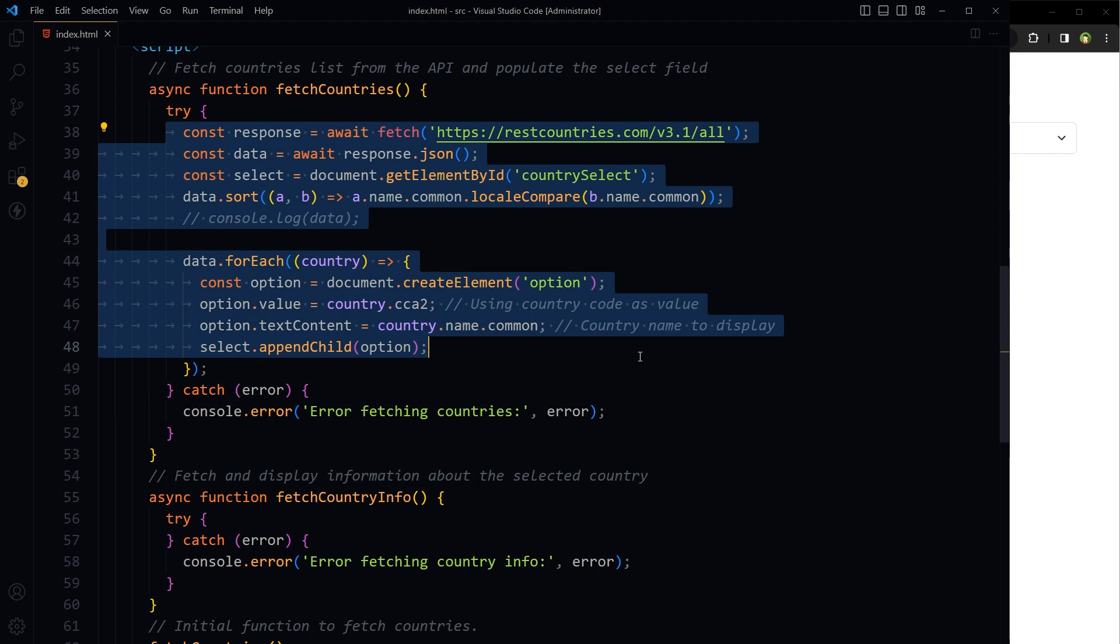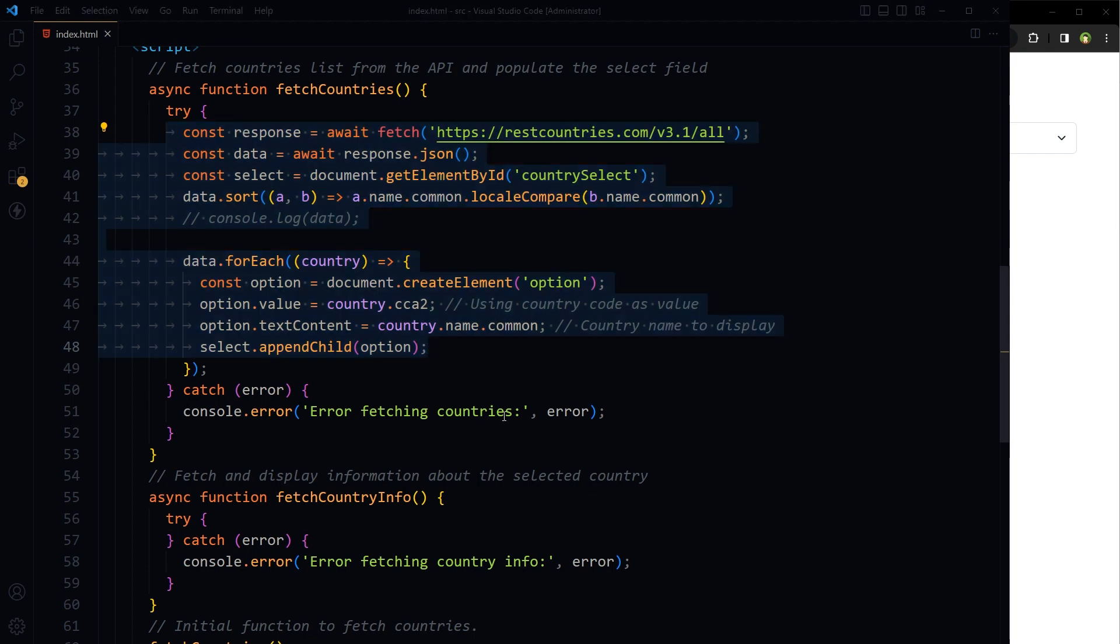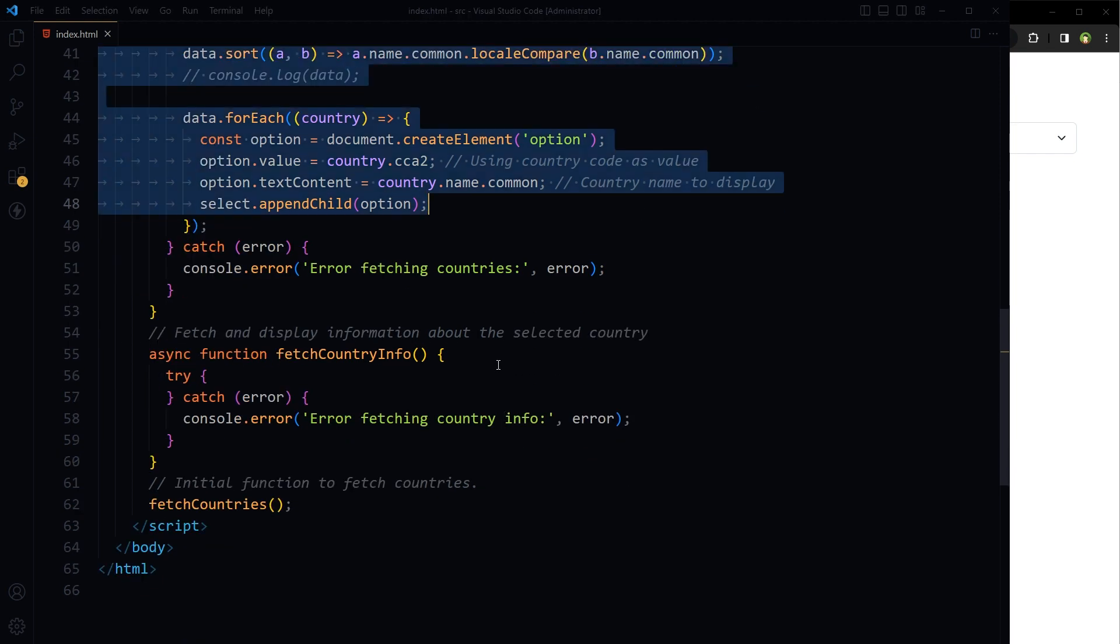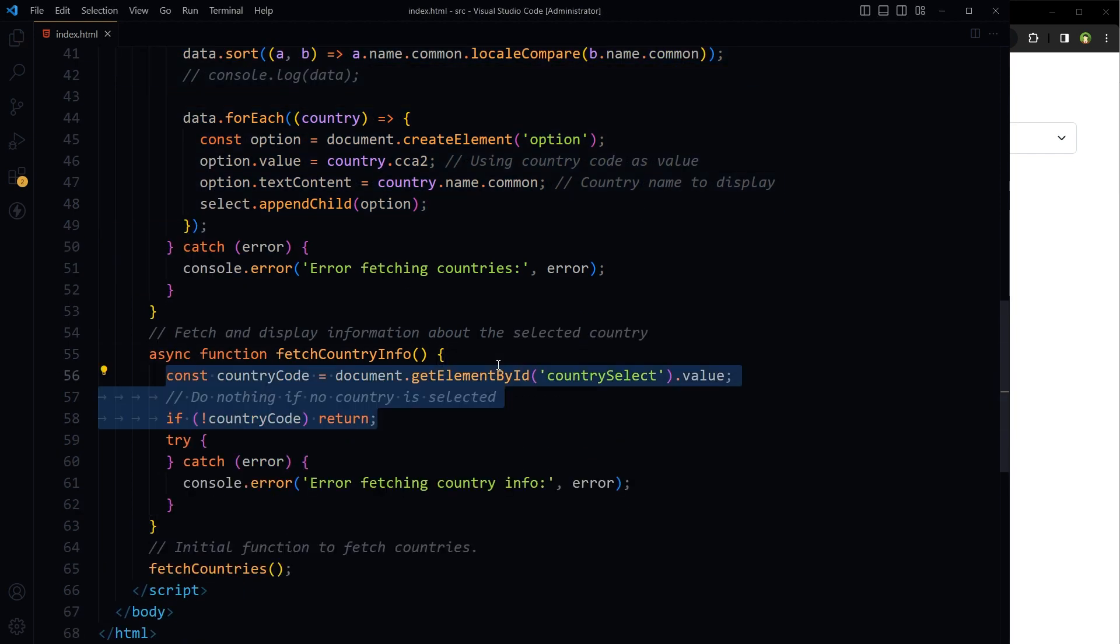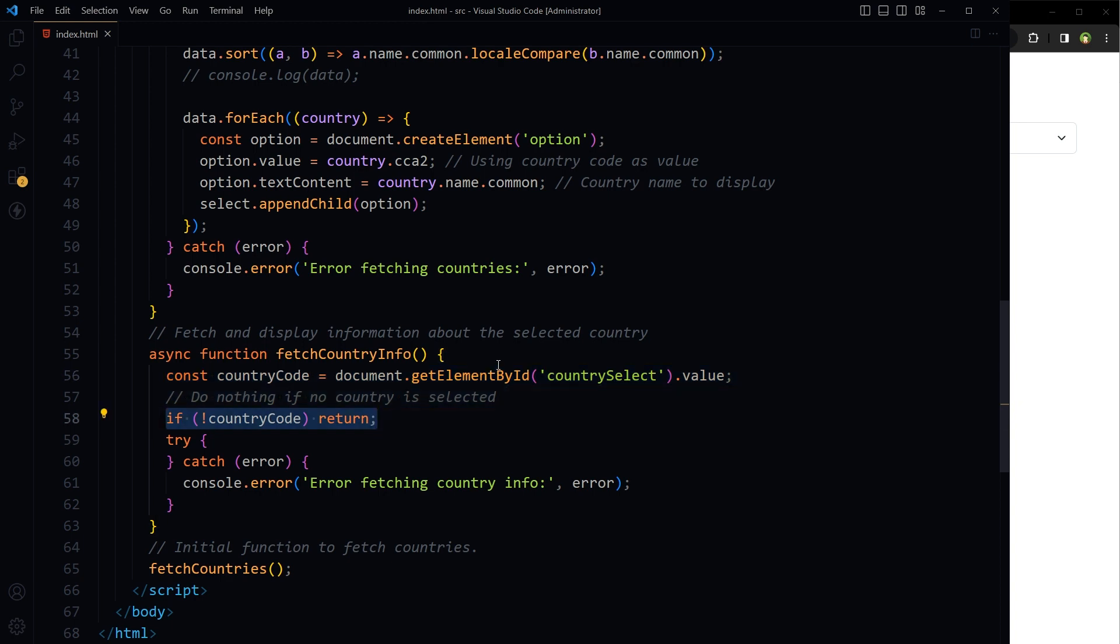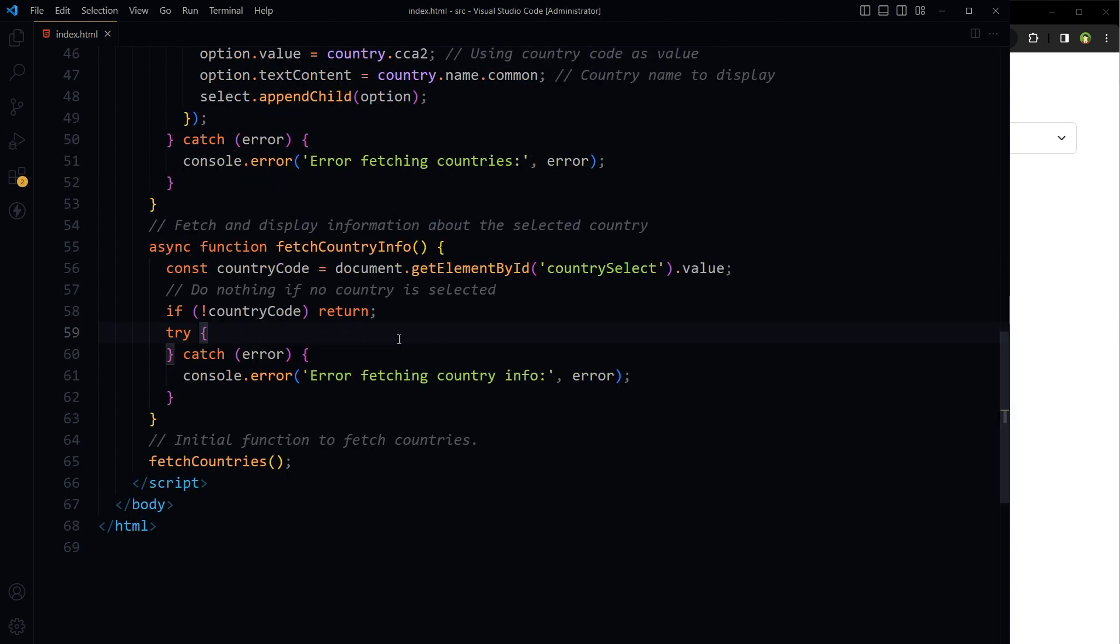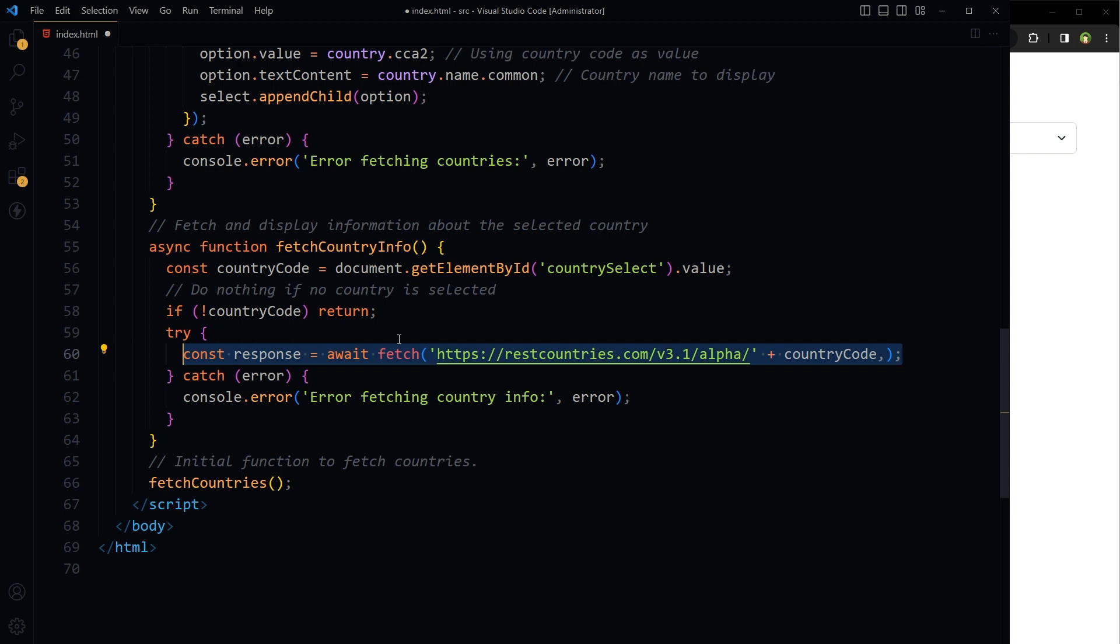Now if a country is selected from the drop down list, get the country code value for selected country from the select field. If there is no country code, don't do anything. And if we have country code, then make a fetch request to the REST Countries API.